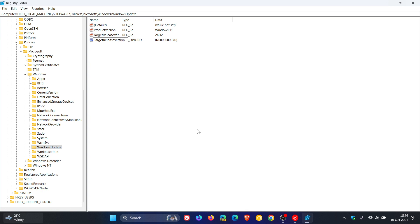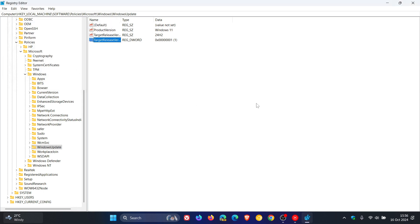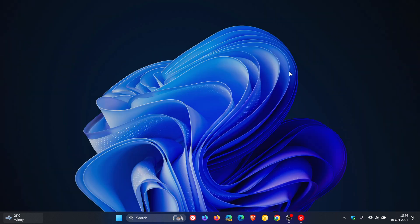And then once again, we just double click on that. And we set the value data to 1 because it's currently on 0. And then you click OK. And then what you would do after this is you would close the registry and restart your PC.